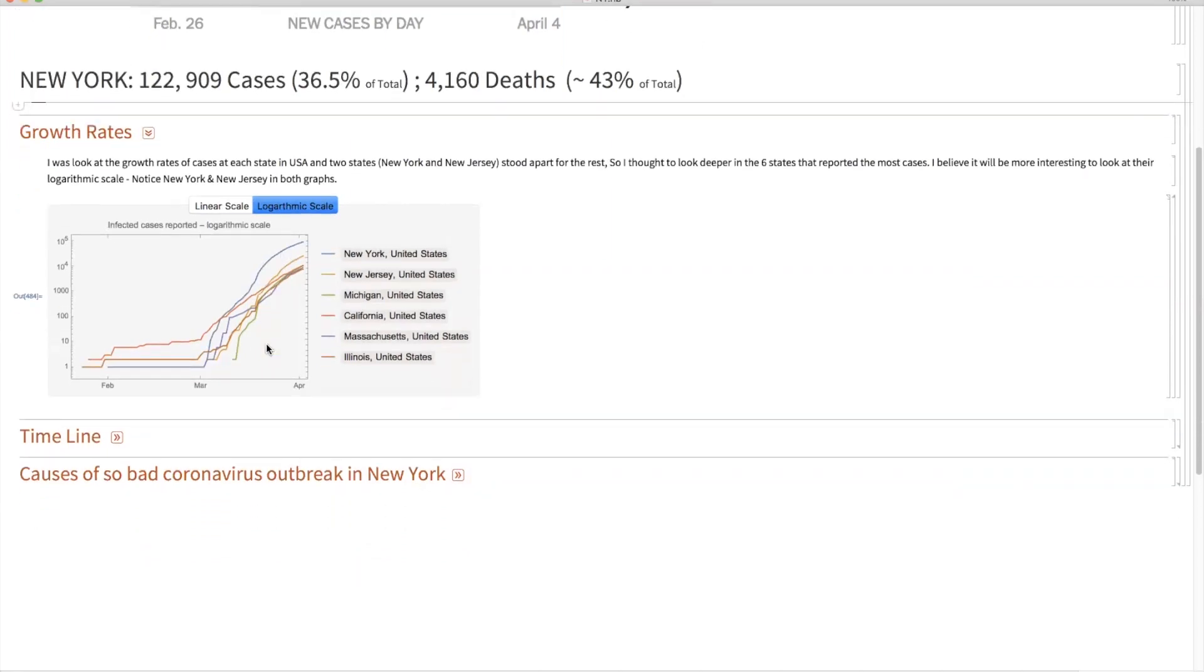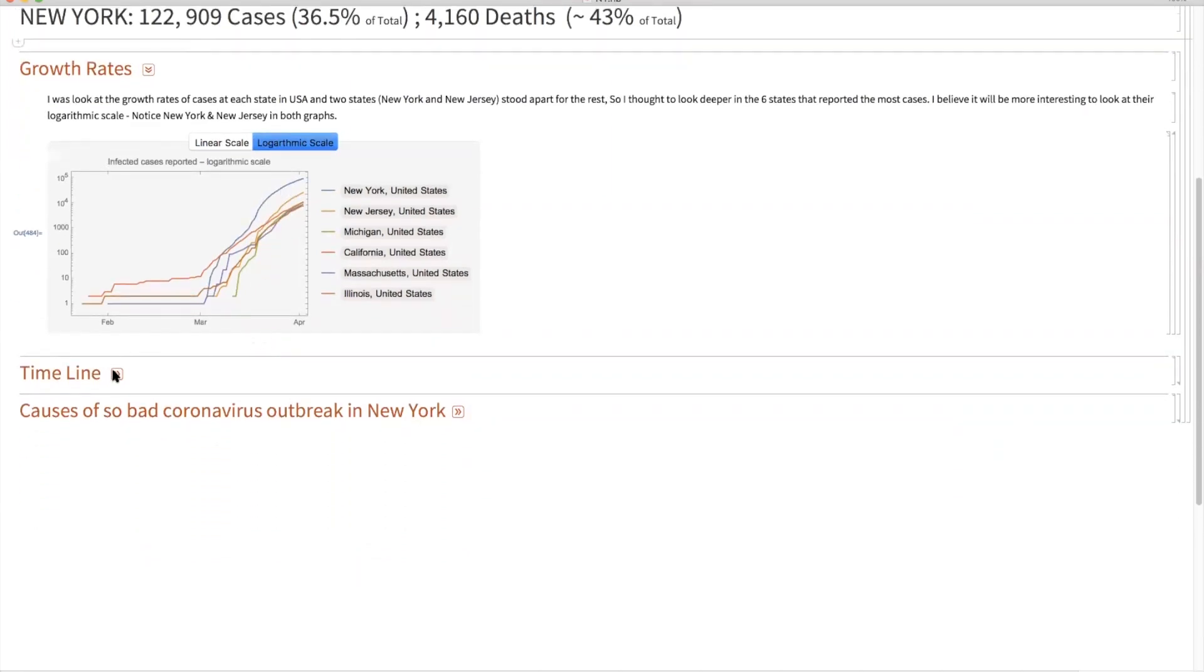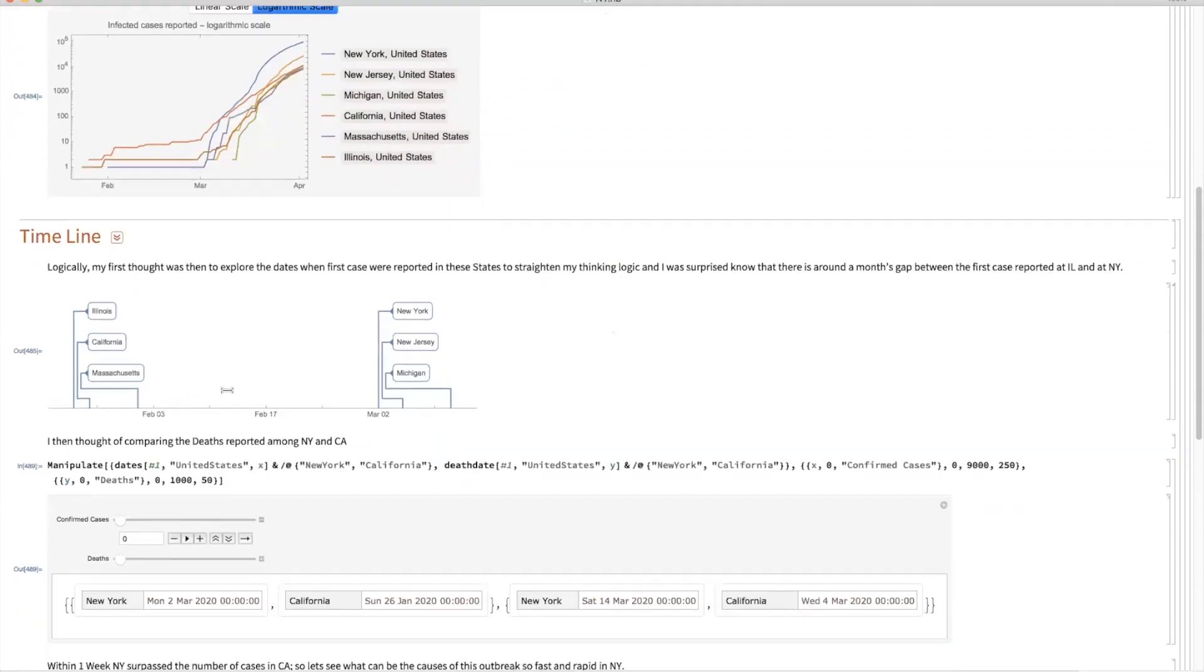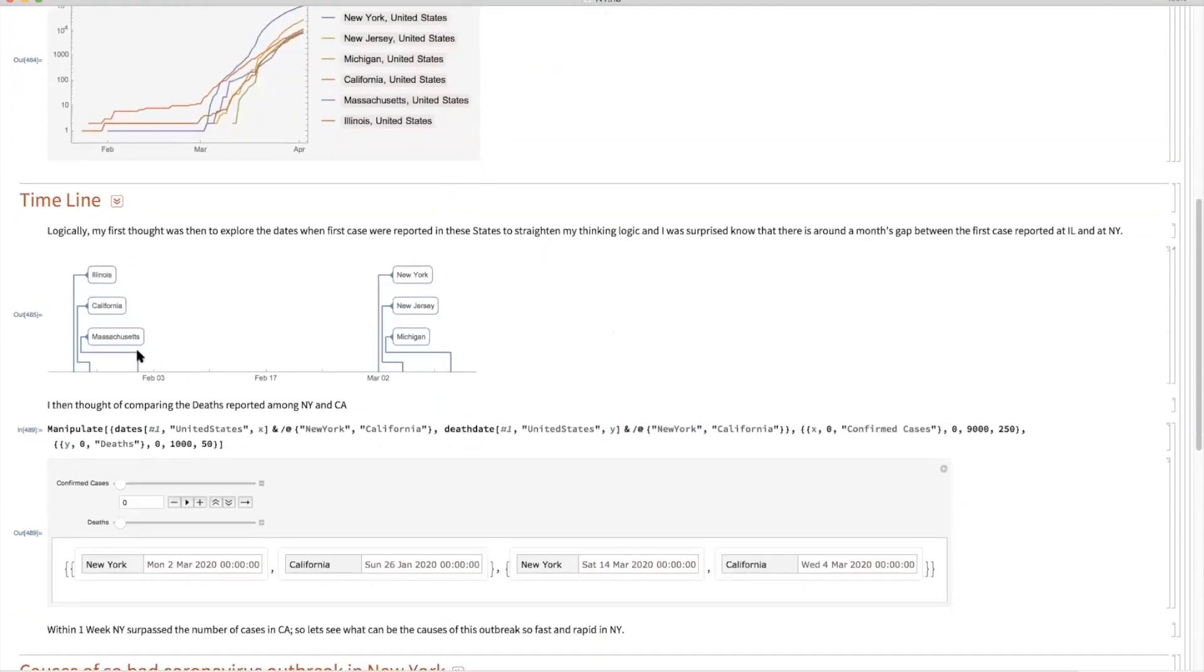So it is very important at this time to look at the timeline. If you see, the first case in New York was reported in the first week of March, remember, first week of March.